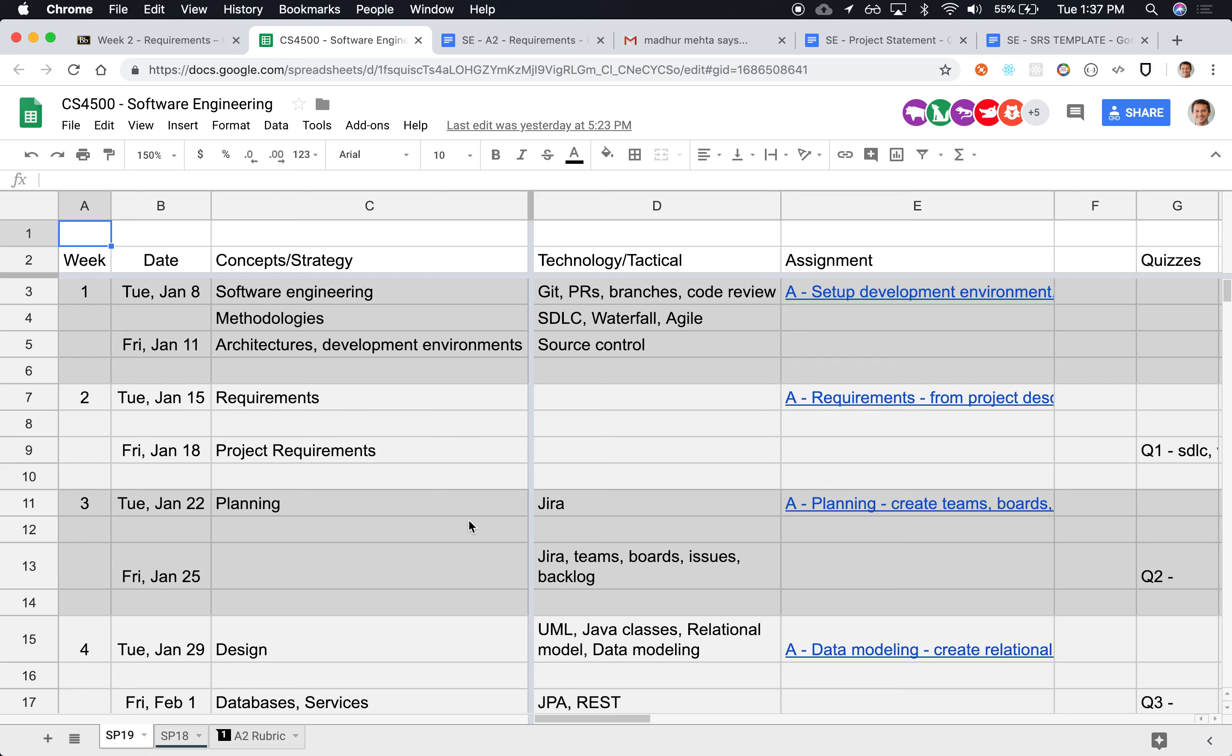So this week is mostly requirements. How to represent them, what types of requirements there are: functional, non-functional, business requirements, user requirements, and how they are documented and how they evolve over time to actually be specific enough that we can actually build something.